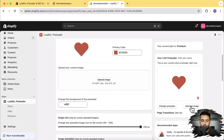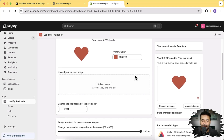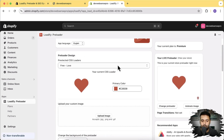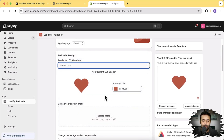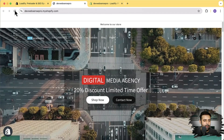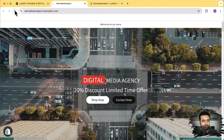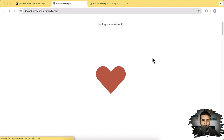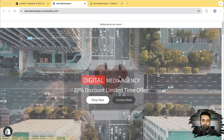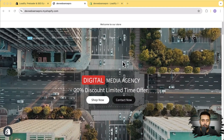The 'Animate Image' option is for your custom preloader. If you want to add your own logo as a preloader, you can upload that image and it will be animated based on the animation selected in the dropdown. Let's first visit how this preloader looks on our store. I'm going to hit refresh — and you can see our preloader looks really cool!